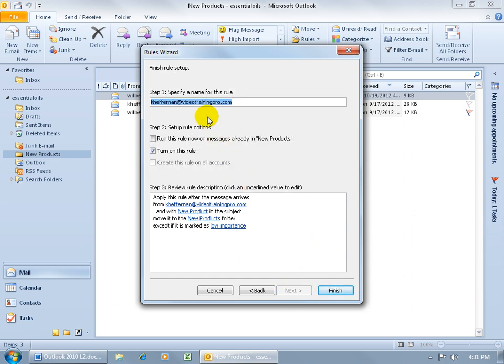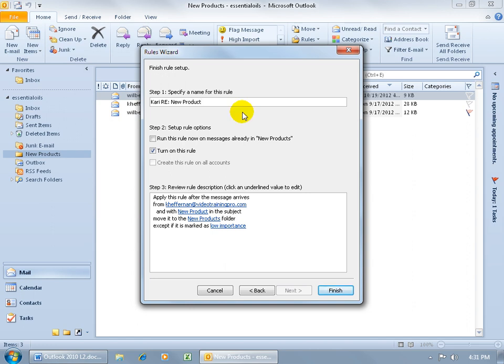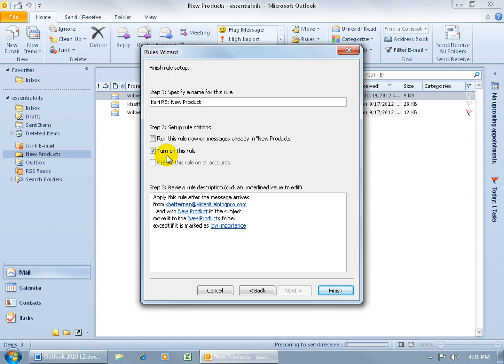And then you can specify a name for this rule instead of the default email address. You can say, okay, well, it's coming from Kerry regarding RE, New Products, or whatever makes sense to you, okay? And then down in step two, it says, okay, do you want to run this rule now on messages that you have in the New Products folder? No, I just want to turn it on, I don't want to apply it now, and then click Finish.